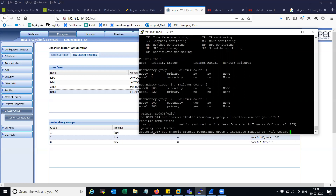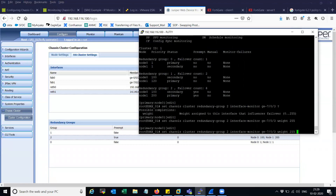You have to define the weight here, and I'm going to define 255, so I want the RG group to fail over to node zero if this interface goes down. If you have multiple interfaces, what you can do is create one more interface monitor with distributed weight. Let's say you have a criteria where you want to do the failover when two of the interfaces fail on a device — in that scenario you add one more interface and distribute the weight.